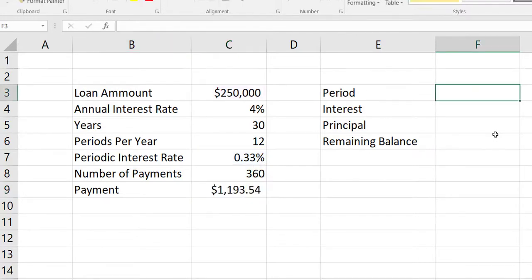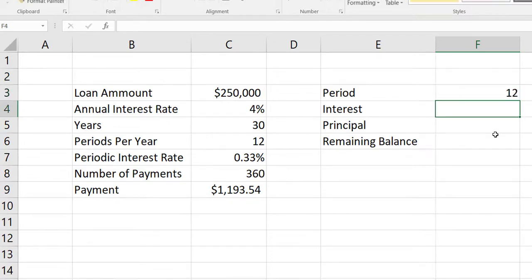So here's the question: what is my interest, principal, and remaining balance when I'm making that 12th payment — after I've been paying on this loan for a year, the last month of the year? So I'm going to type 12 for the period — that's the 12th payment I've made. And now I want to calculate the interest portion of that 12th payment.